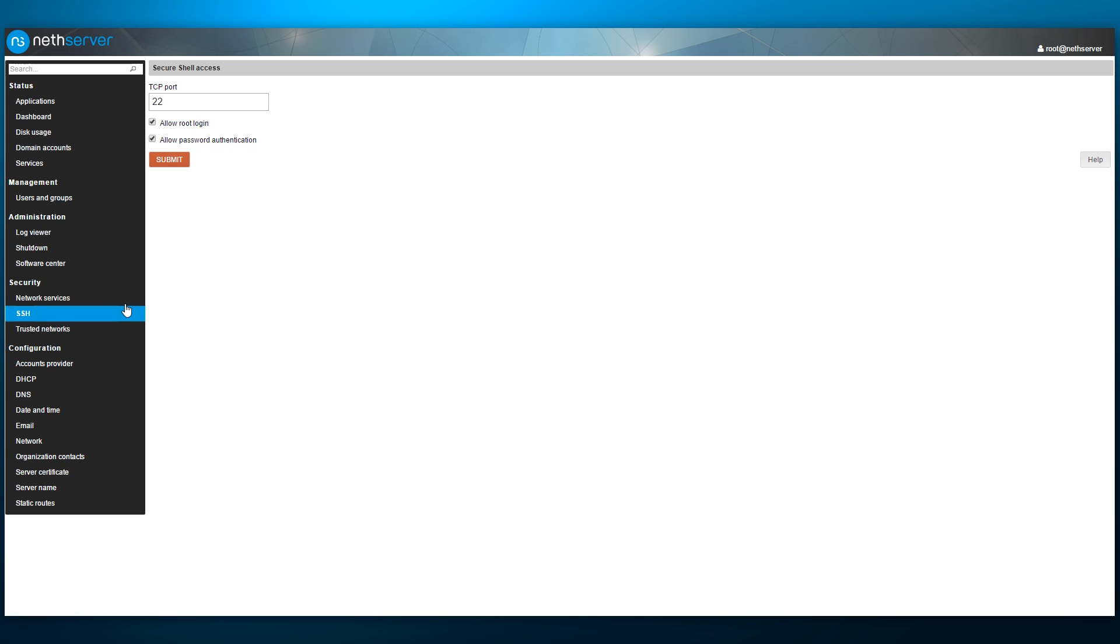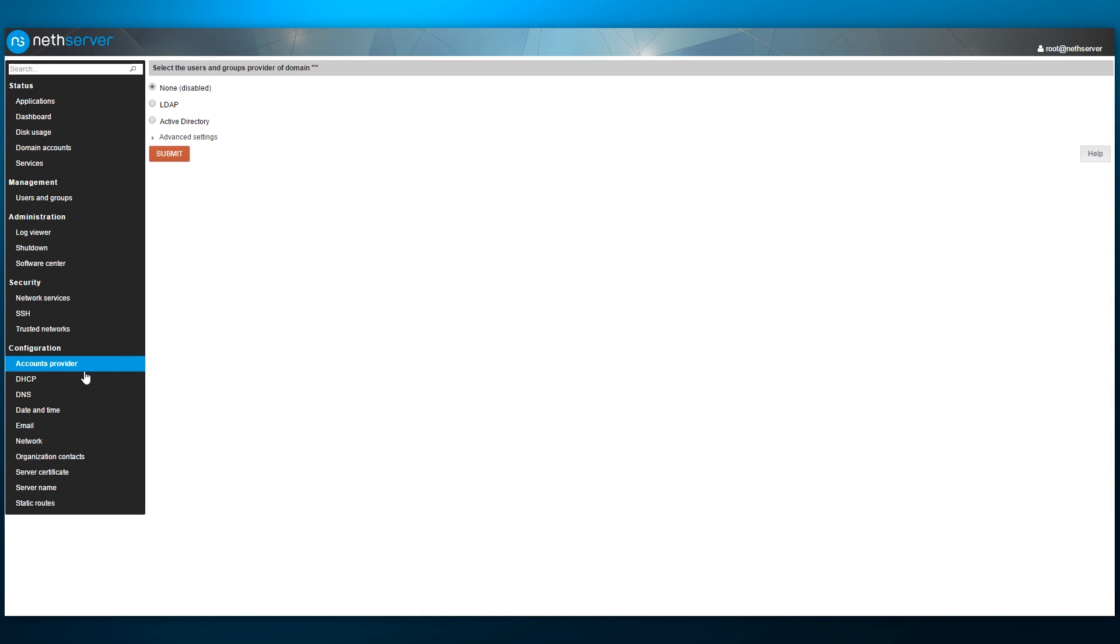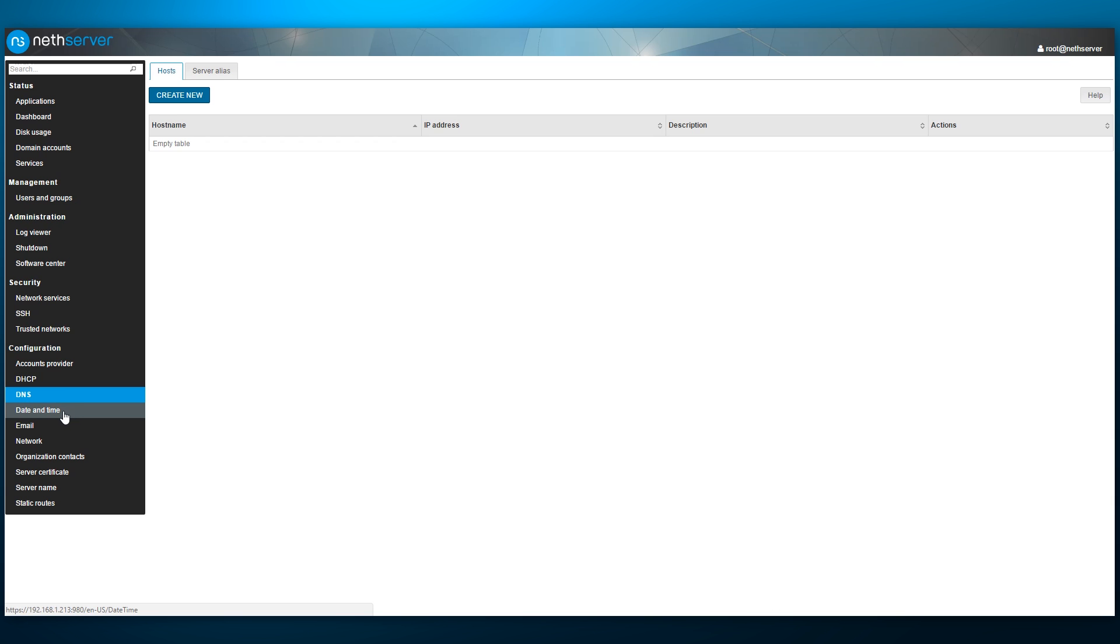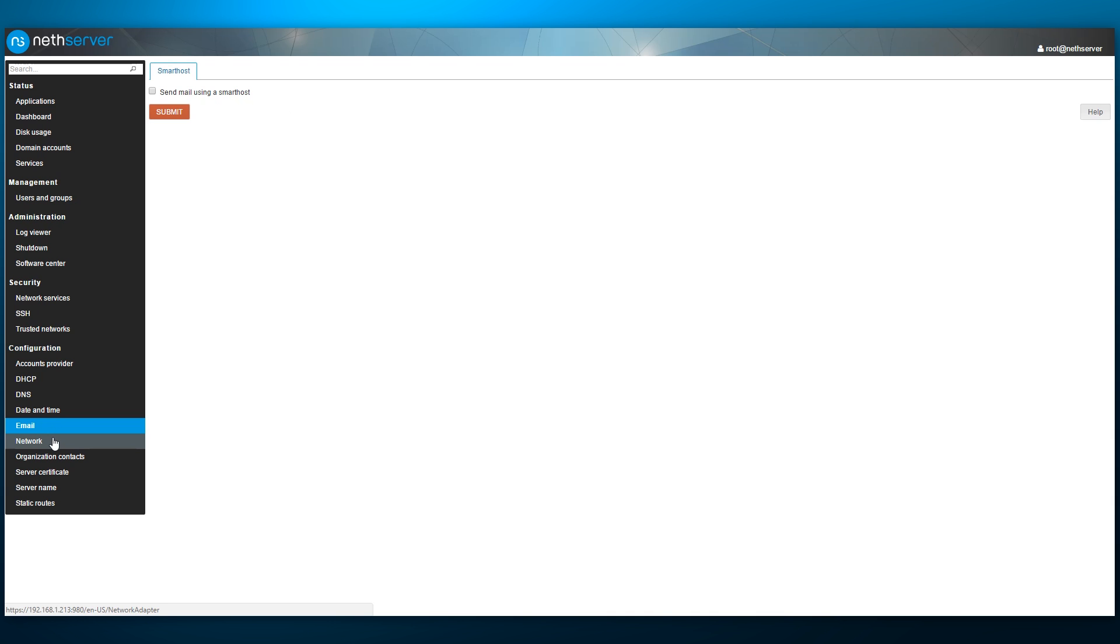Still moving down the sidebar, we have the SSH page. As expected, here we can change the SSH port, as well as choose whether root login is permitted and if password authentication should be used. Under the SSH page we have trusted networks, where we can manage local networks that should have access to the system services. Down below is the accounts provider page, which we have seen before, as well as DHCP, DNS, date and time, email and network settings.